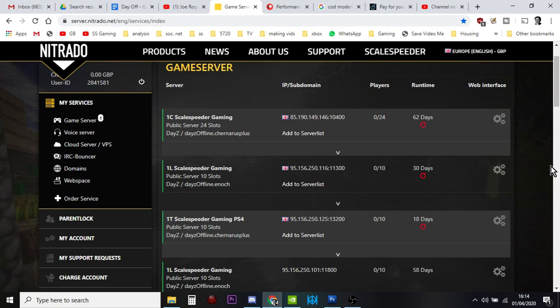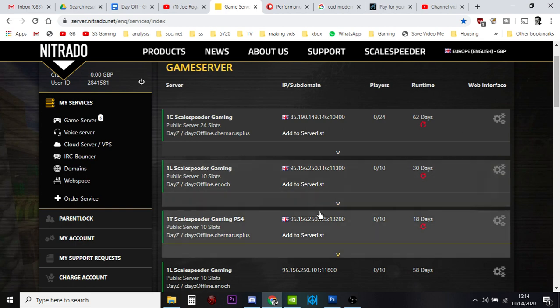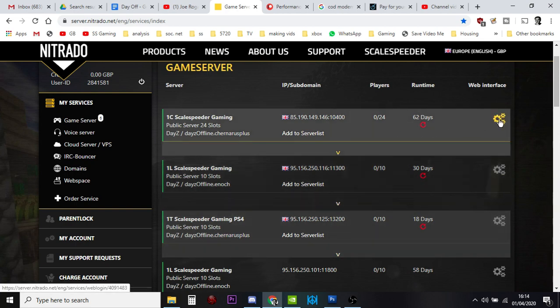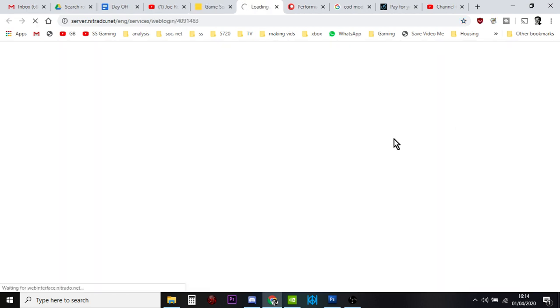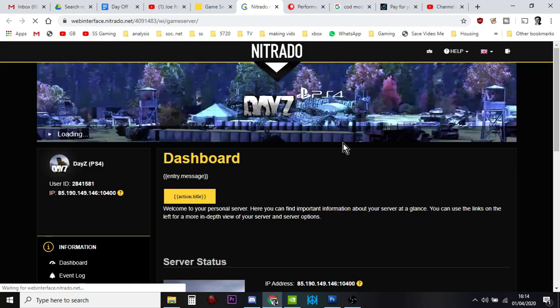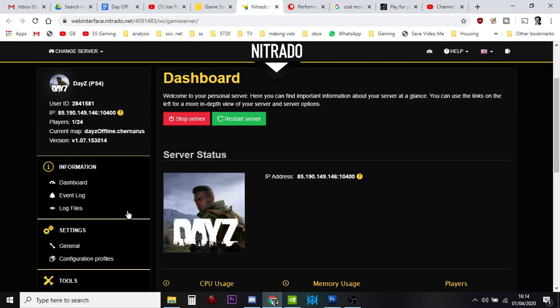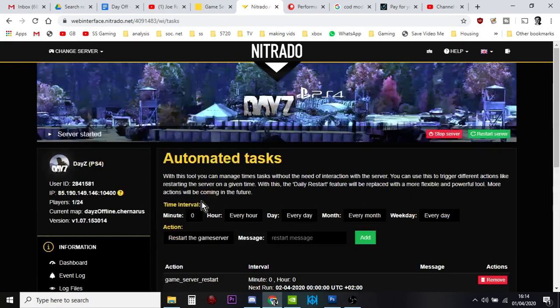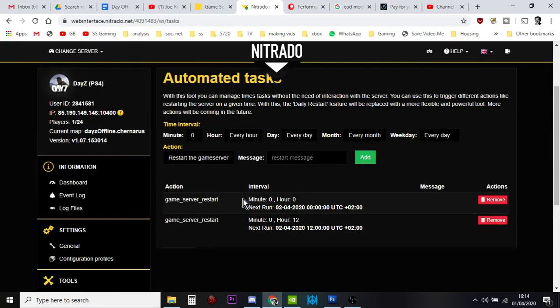And what happens is, if you go into your web interface for a particular server, you've probably already got some automated tasks going, like this, which I do a 12-hour reset.